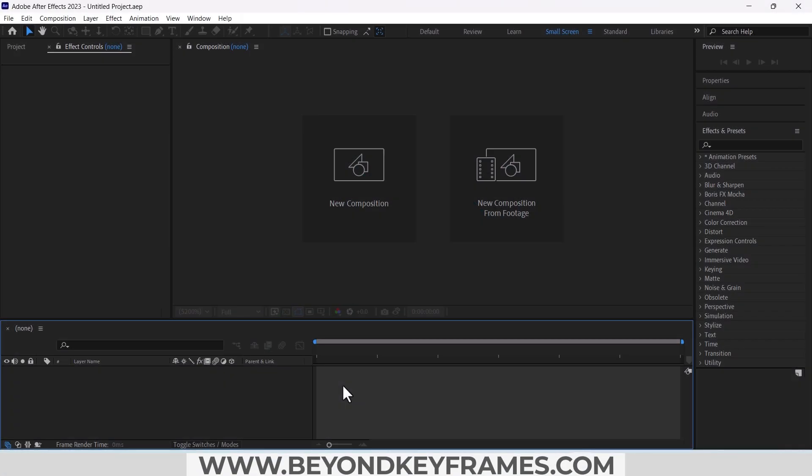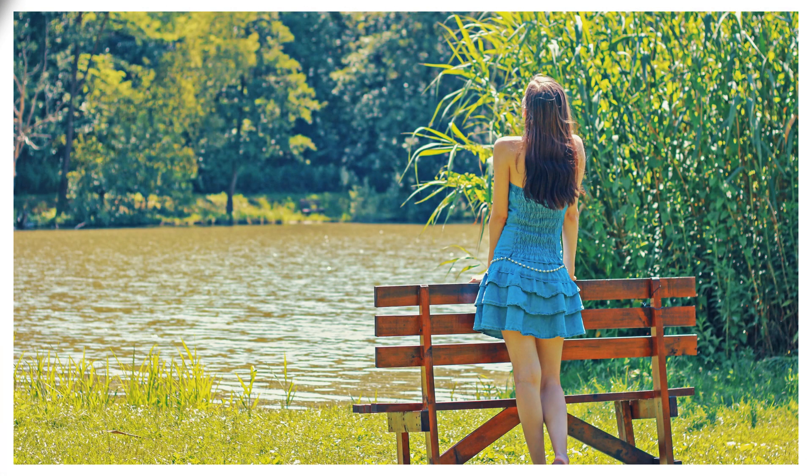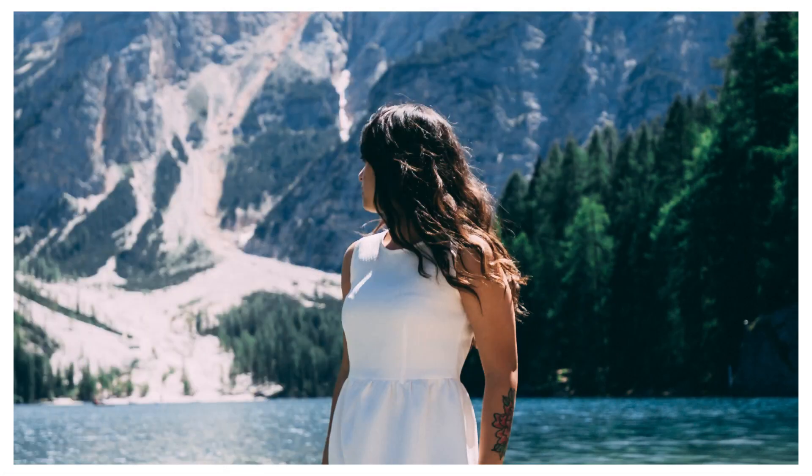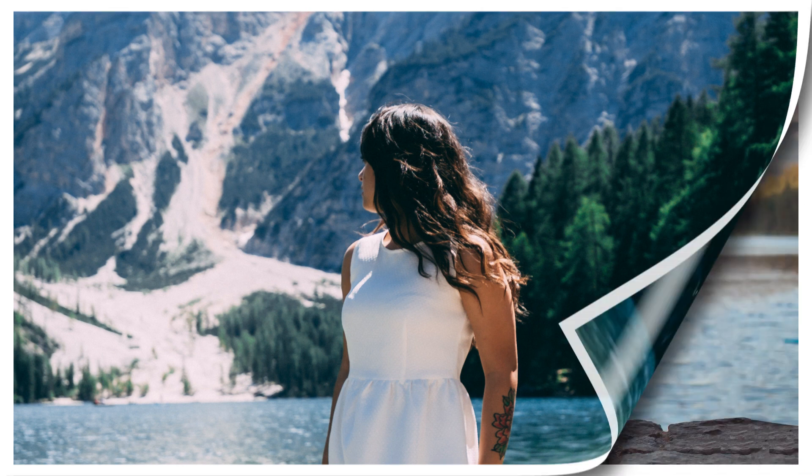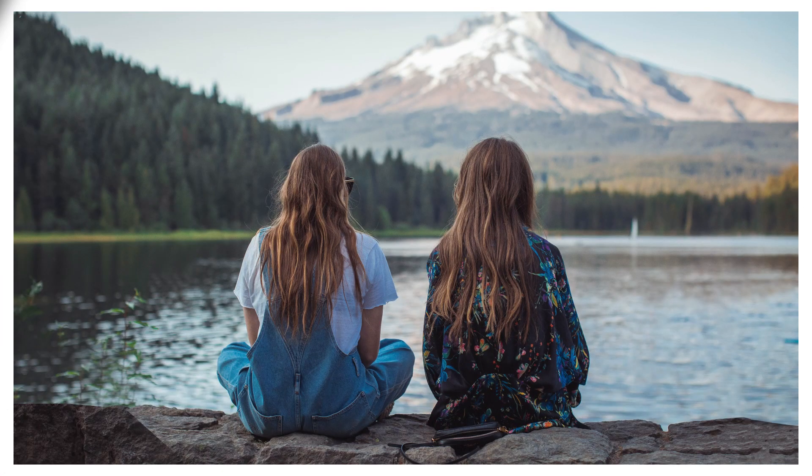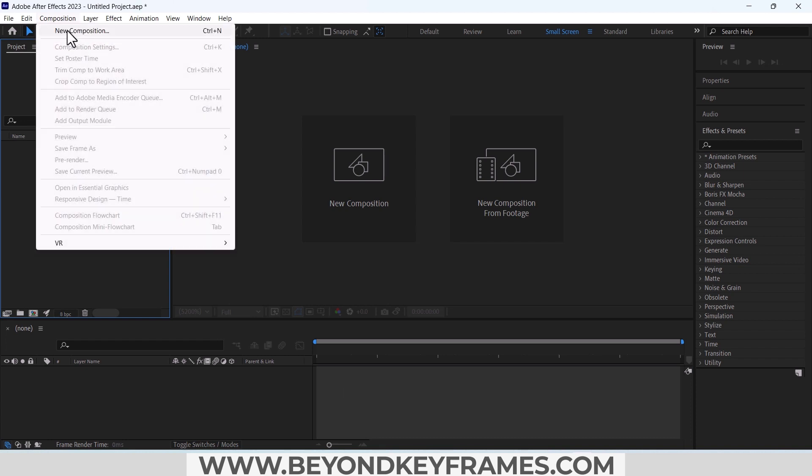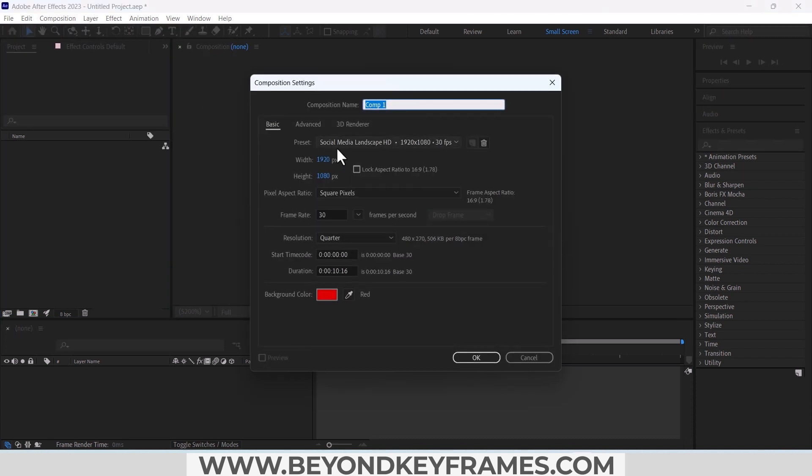Hello everyone, in this video we will create a page turn or page flip transition in After Effects. So without further ado, let's get started. First I will create a new composition, it's 1920 width and 1080p height.